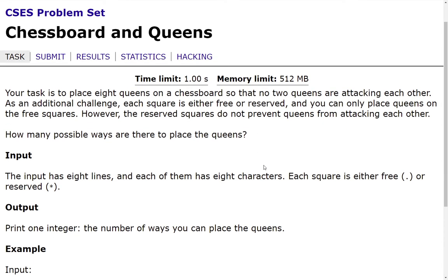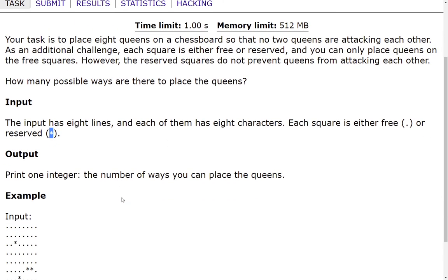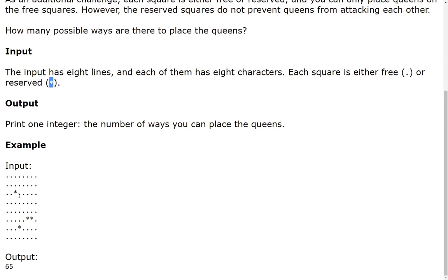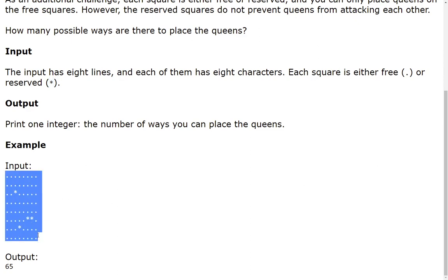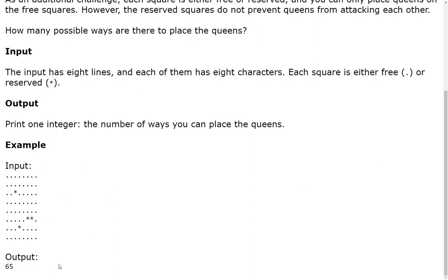The input here has 8 lines and each of them has 8 characters. Each square is either free, represented with a dot, or reserved, represented with an asterisk. We have to print one integer, the number of ways we can place the queens. For the sample input, the output is 65.